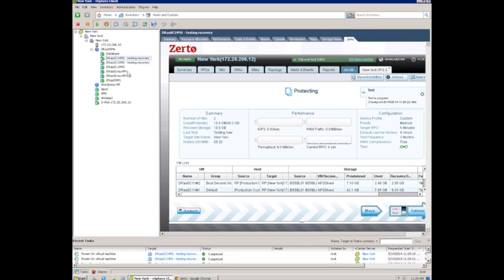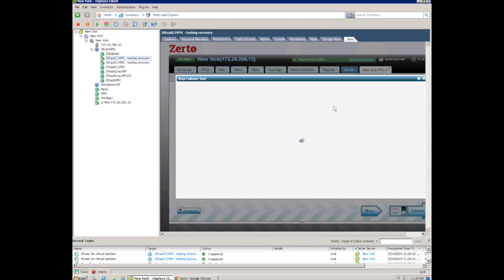This is at the target site, so let's say that we've got the machines up, we've done the testing. Now we're going to stop the test. And we click stop.